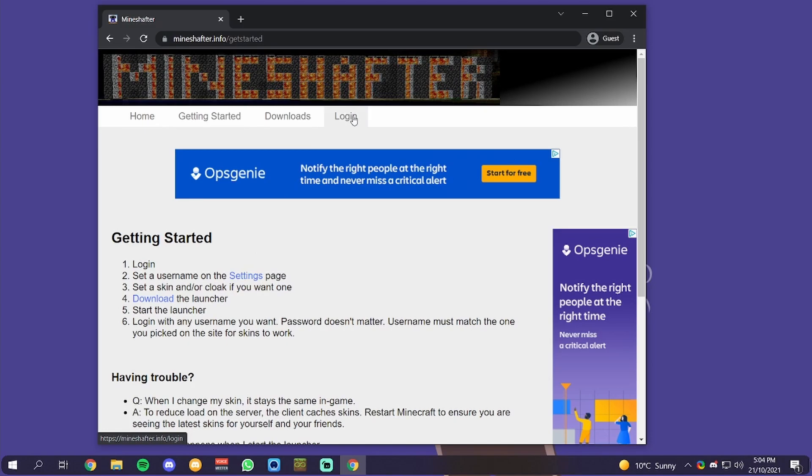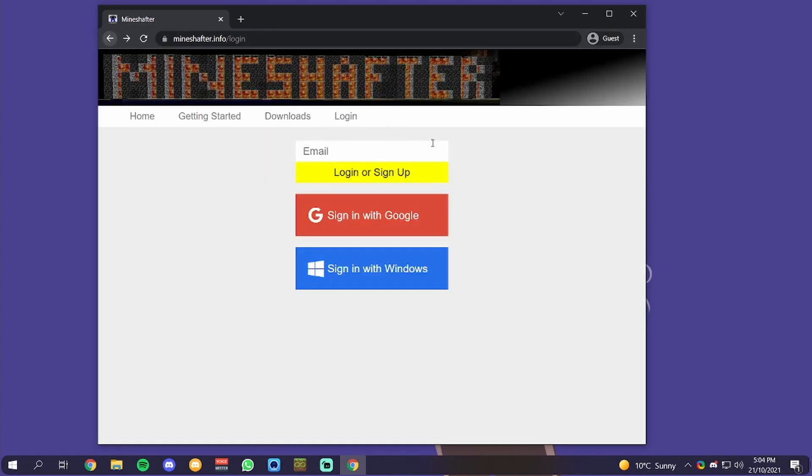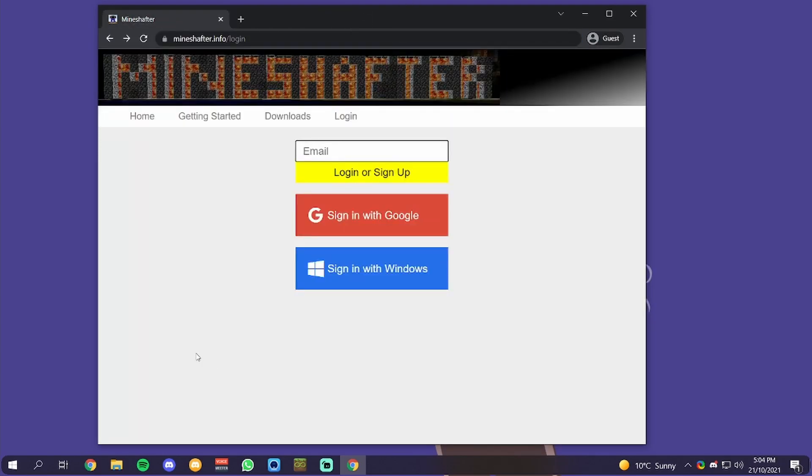What you want to do is go to the login section. You want to enter your email. I haven't got an email set up right now, so I'm just going to quickly do that on my second screen.